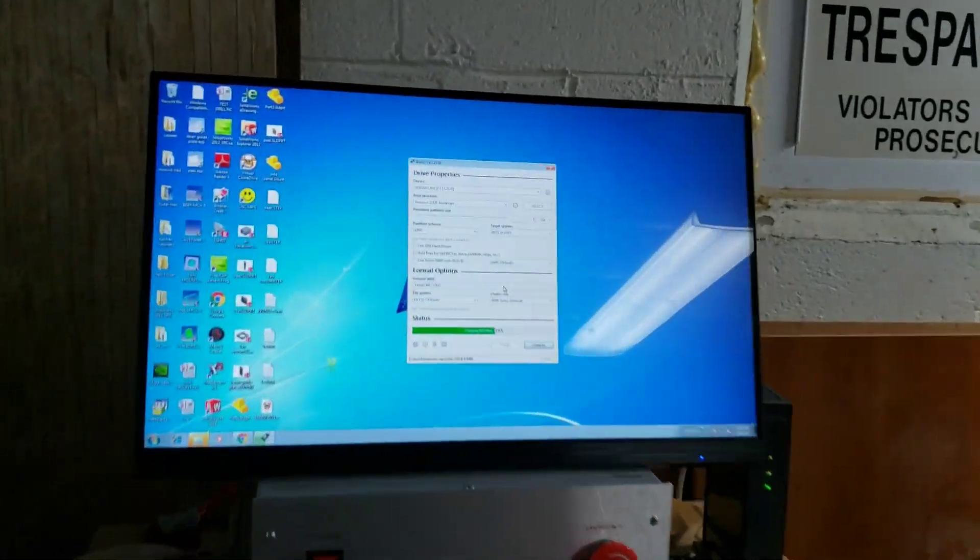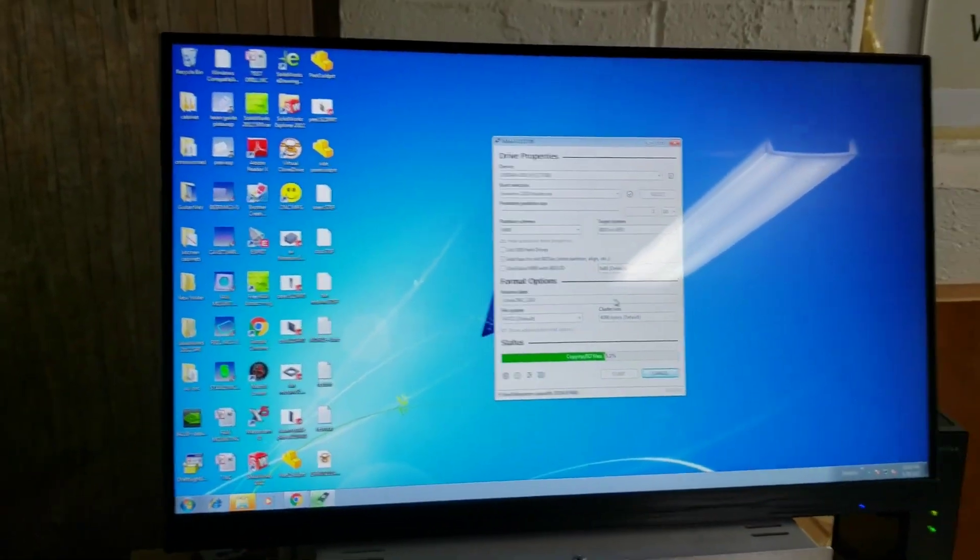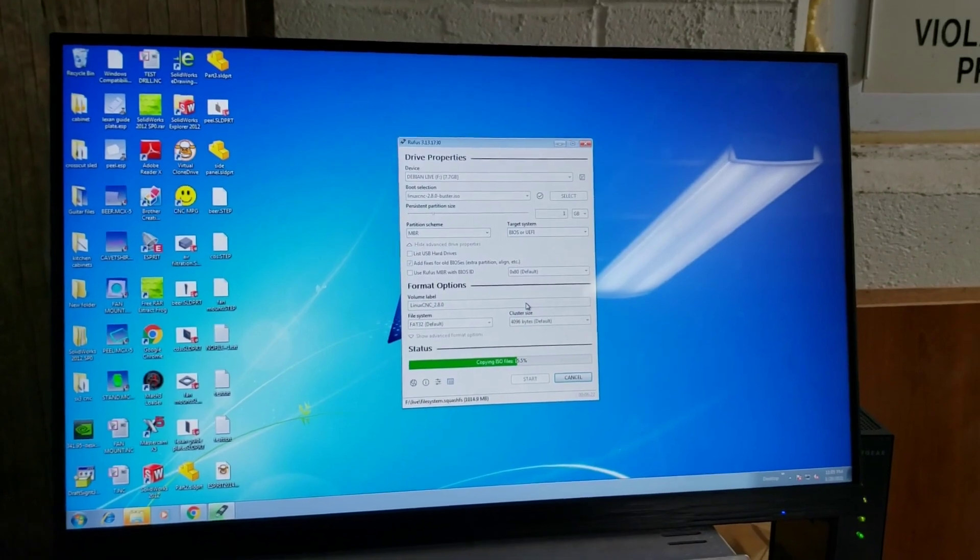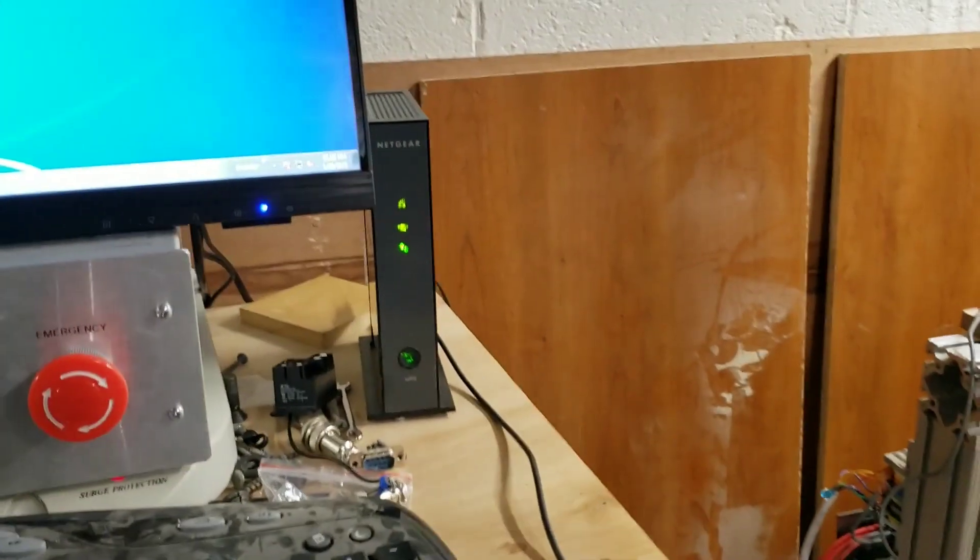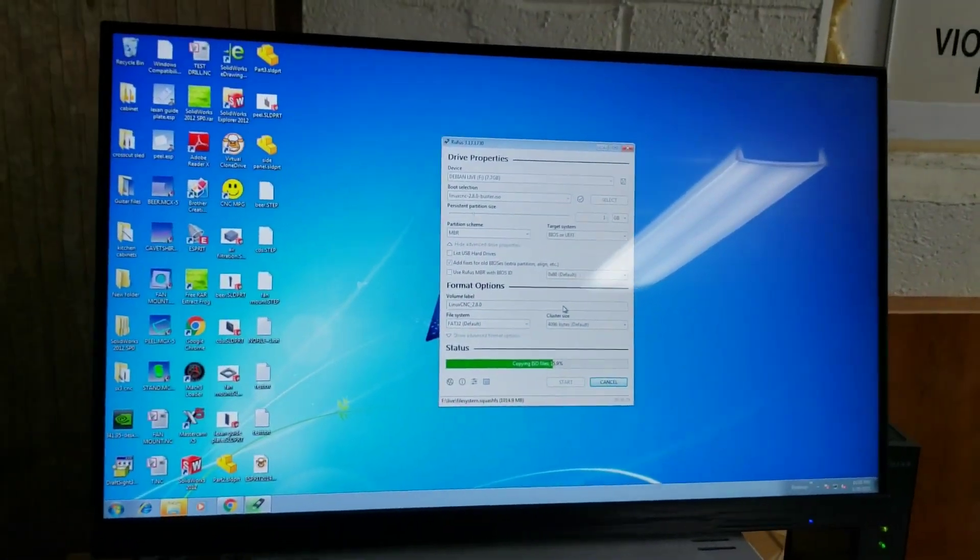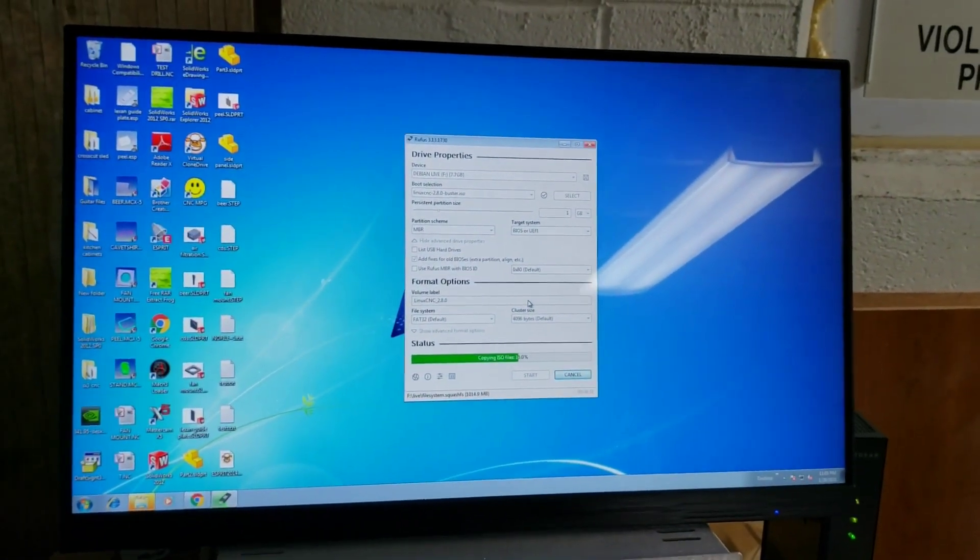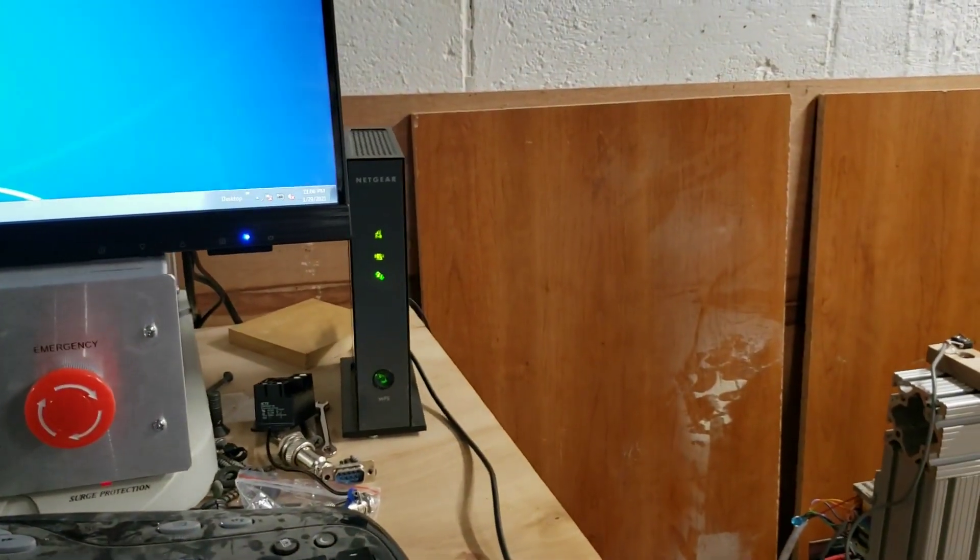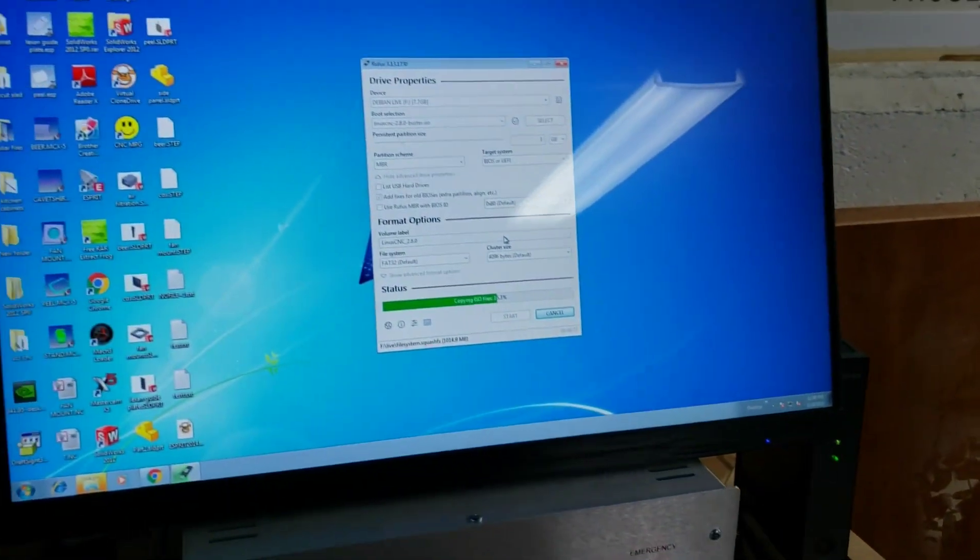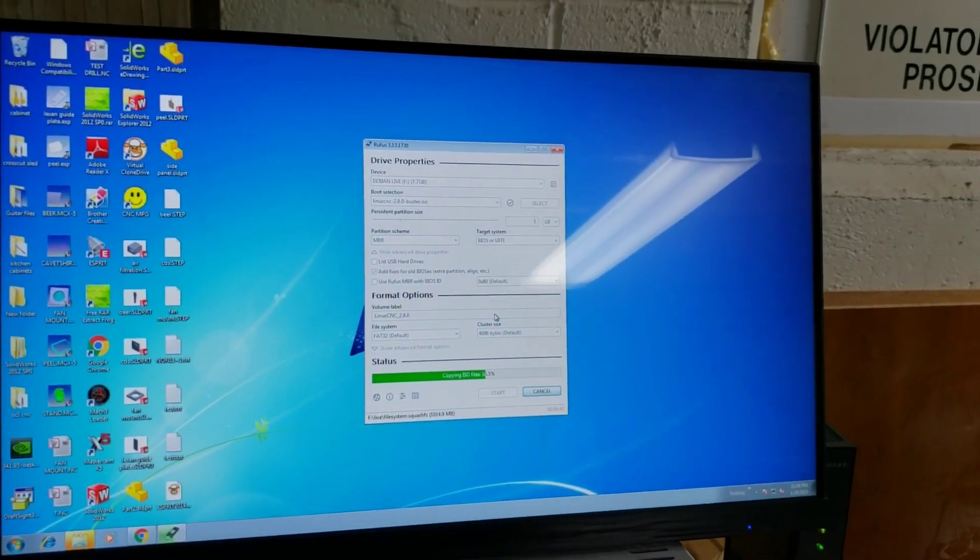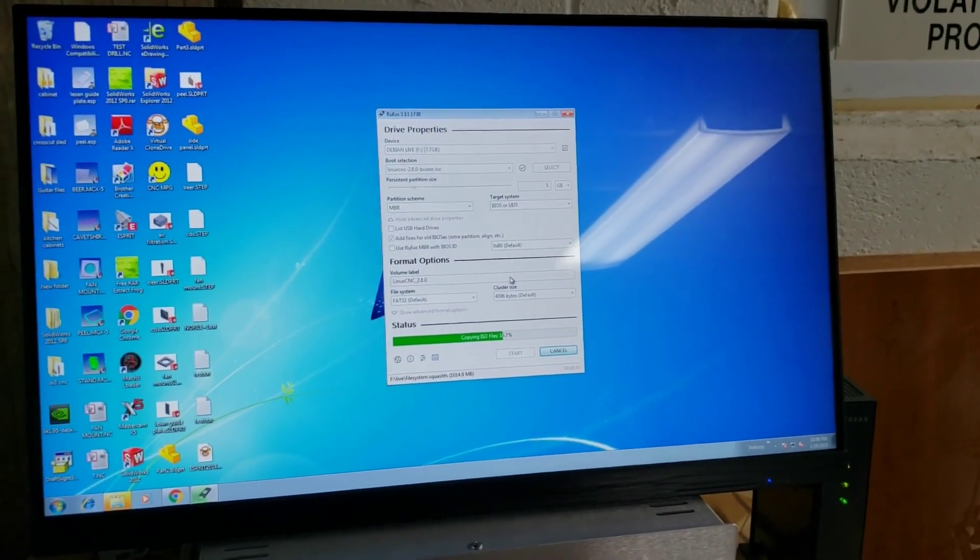This computer for my router control actually dual boots to Windows and I've got an old wireless access point attached to it. So anytime I need to get on the internet I can just plug that thing in. I actually use that for my live sound rig for when I have to mix live shows in my band.